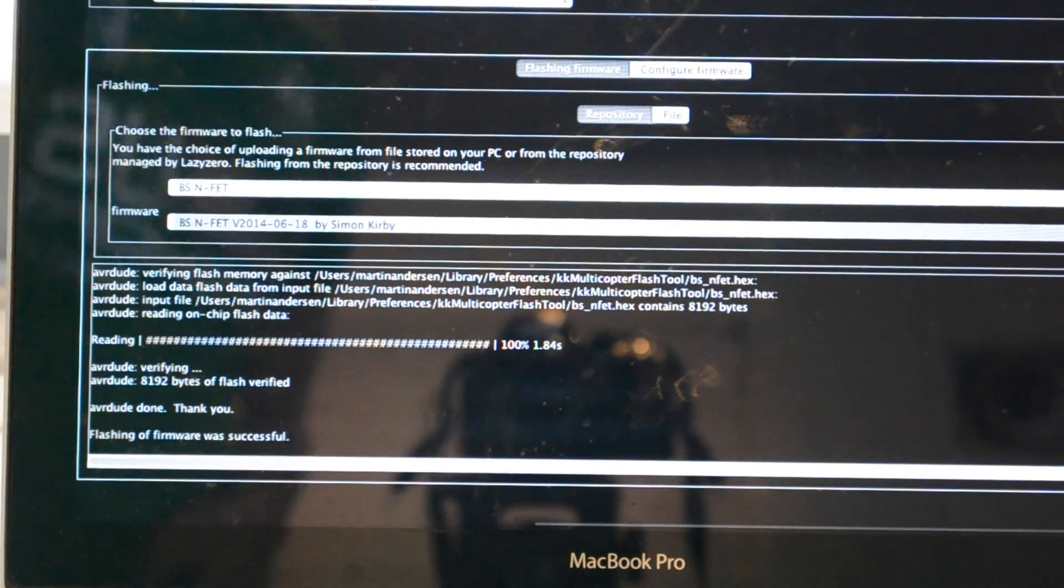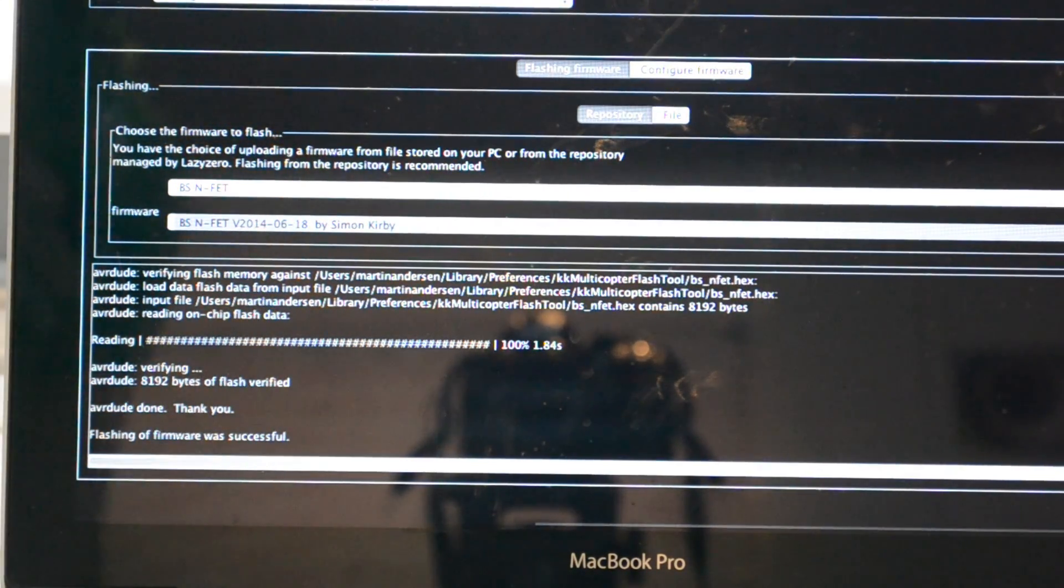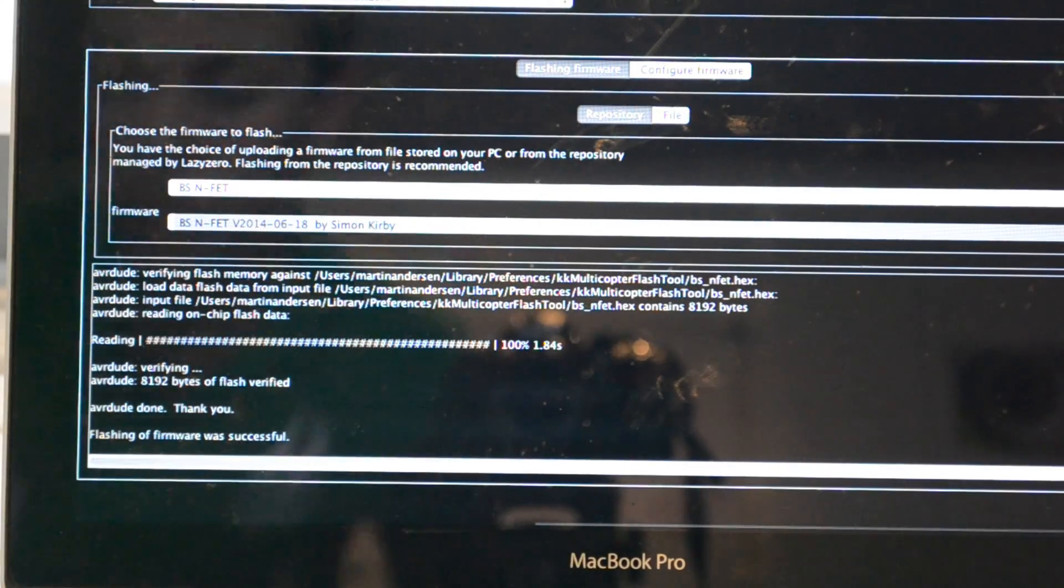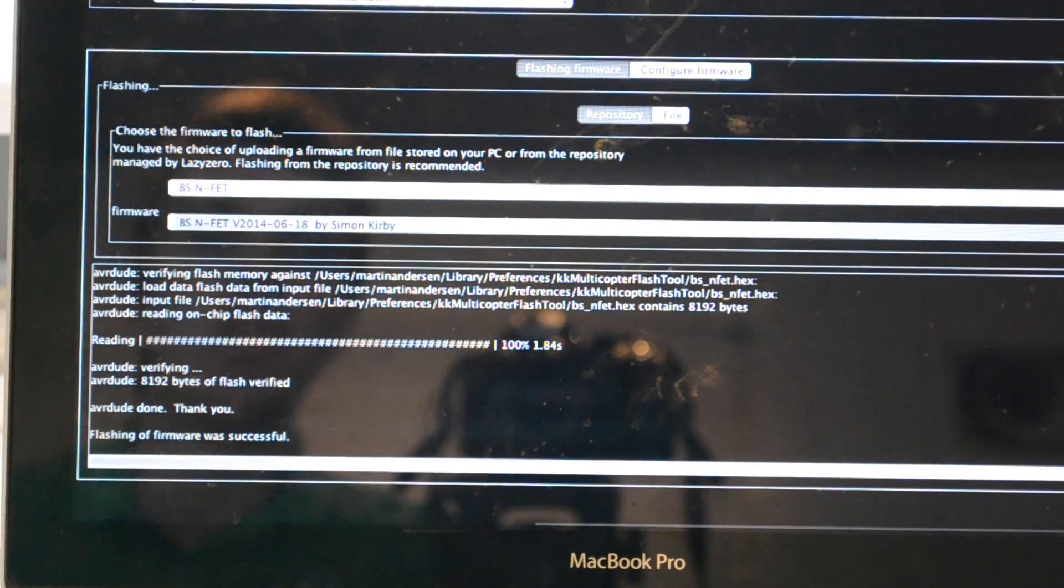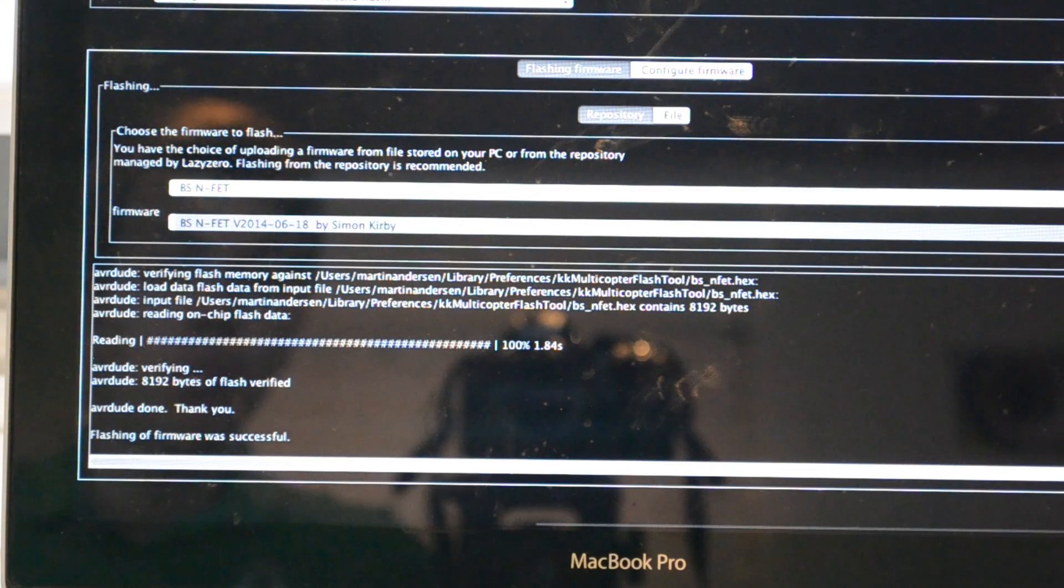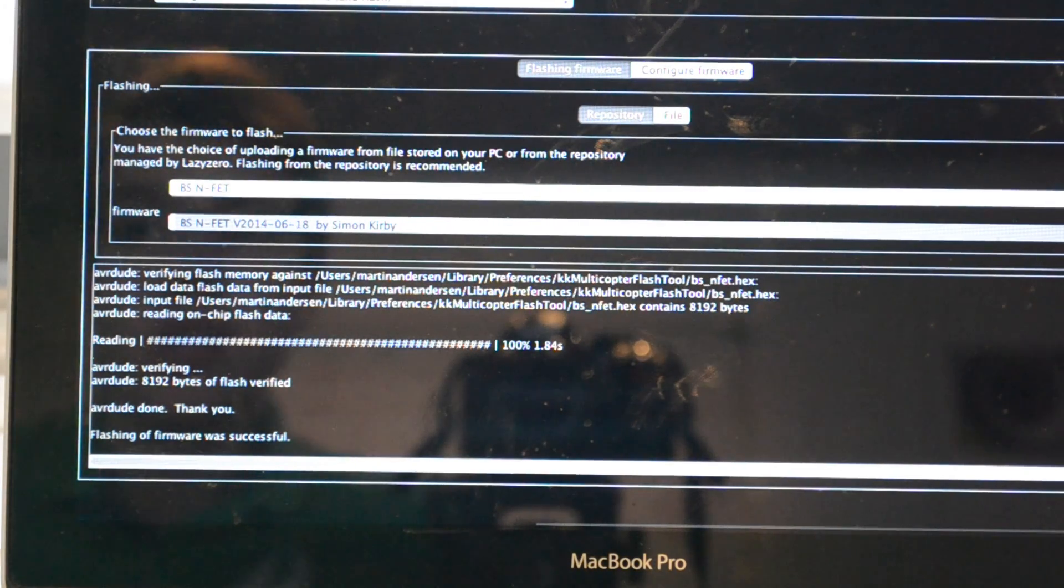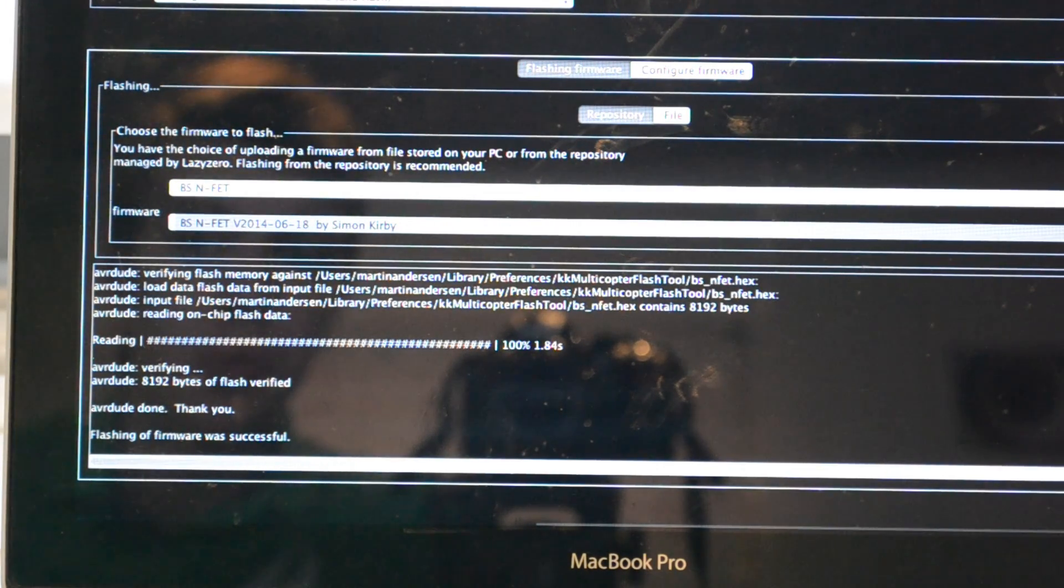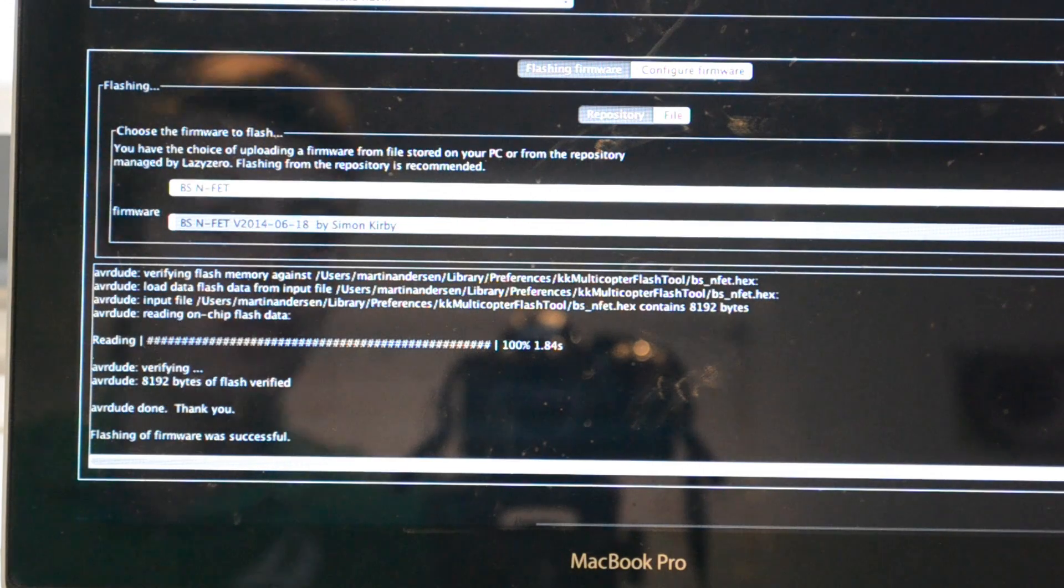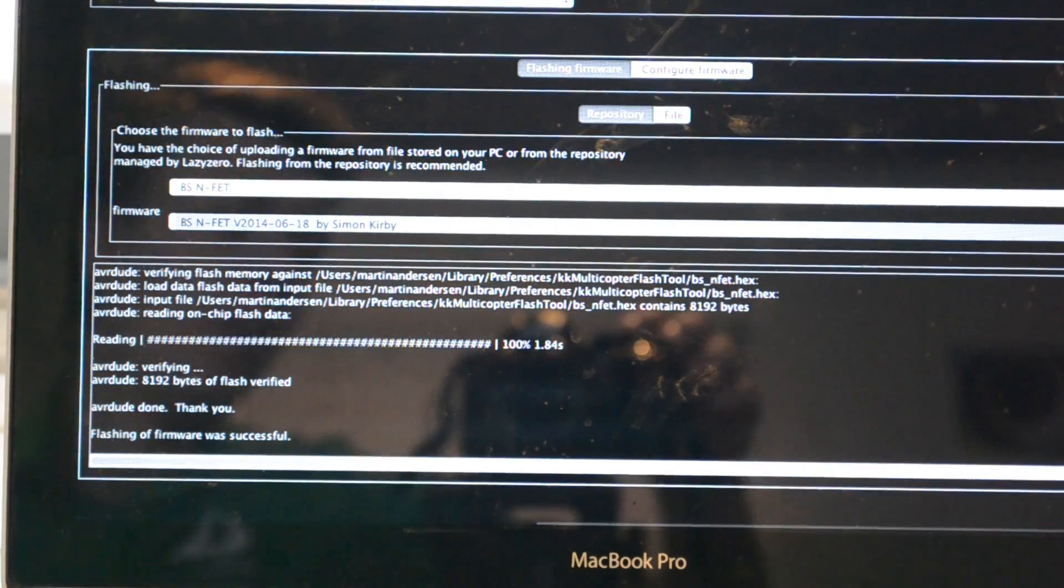Now we've flashed the ESCs and you should probably do it with the rest of the ESCs you're going to use with your build. Thank you for watching, please subscribe for further updates on the Tarot frame. Thank you for watching, please subscribe, bye.